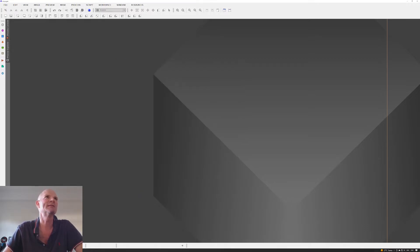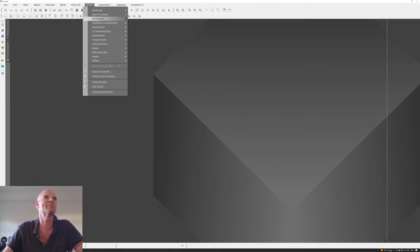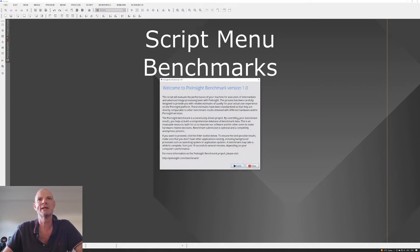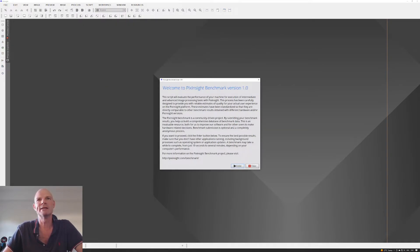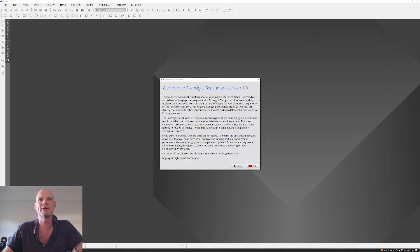And the benchmark itself, you can find obviously up in script, benchmark, PixInsight benchmark. And so if you've never tried this on your own hardware, it's maybe something to give a go. There's a couple of easy changes you can make there and see if it makes a difference or not to your system.